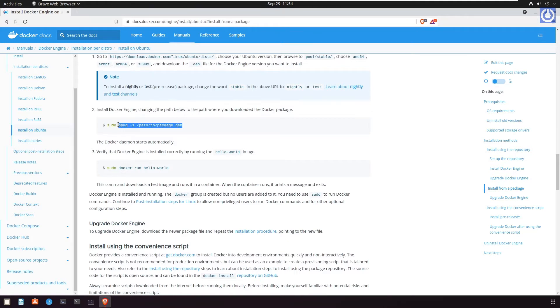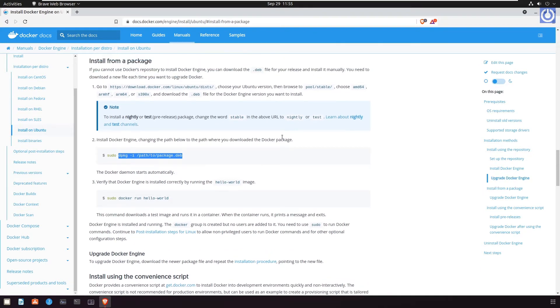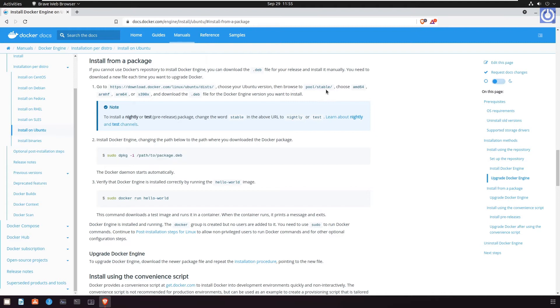For this, you need to download the .deb file for your release and install it manually. But the drawback of this method is that you need to download a new file each time you want to upgrade Docker. Let's start with it.